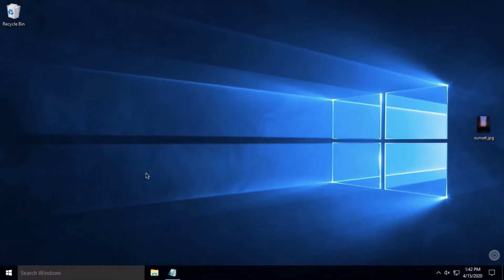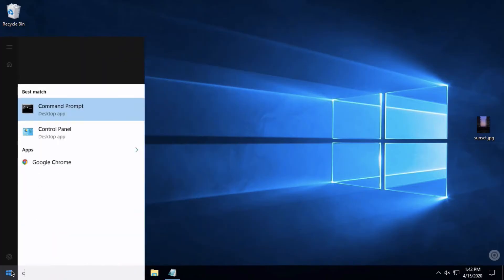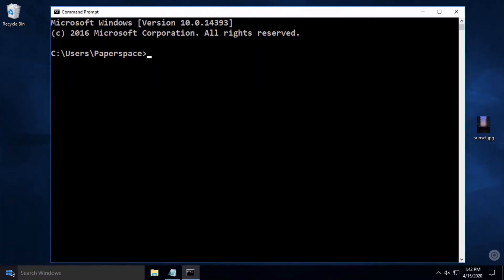First, click the Start menu, then type in the letters CMD and hit Enter. Once you see the blinking cursor in your command prompt, type in certutil. That's C-E-R-T-U-T-I-L.